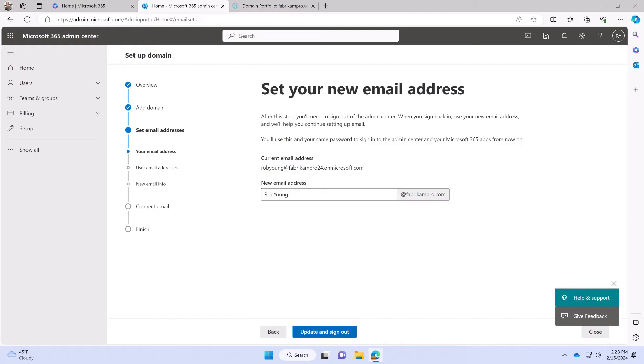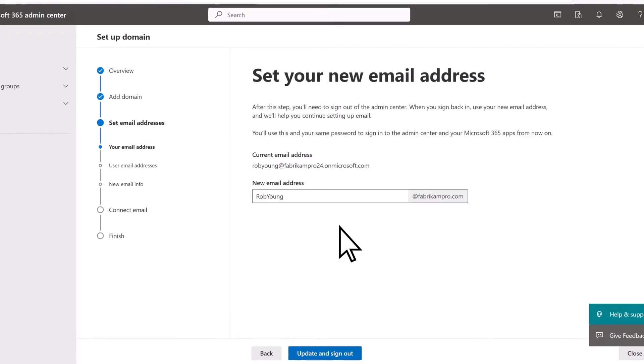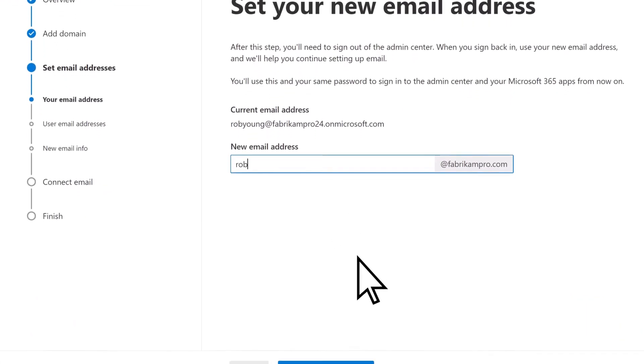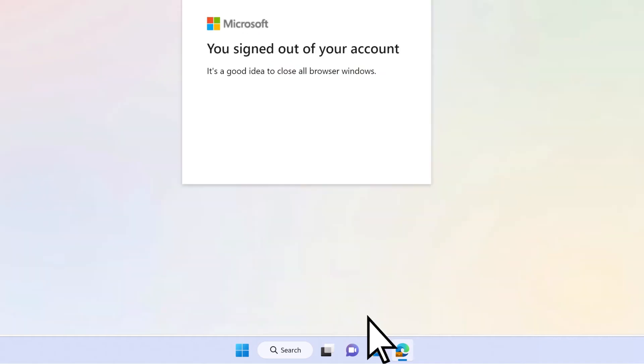Once your domain is verified, you can update your username, if you like. Then choose Update and Sign Out.